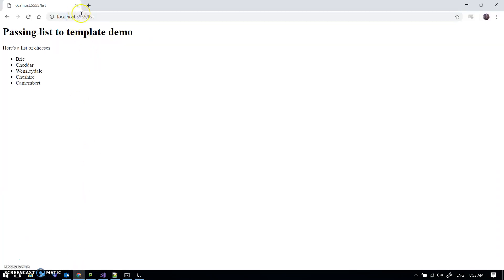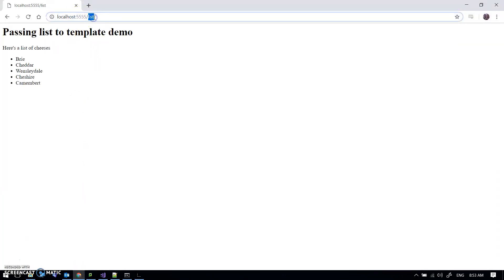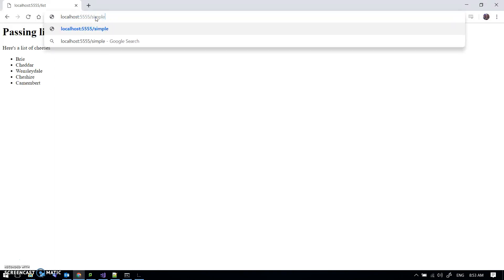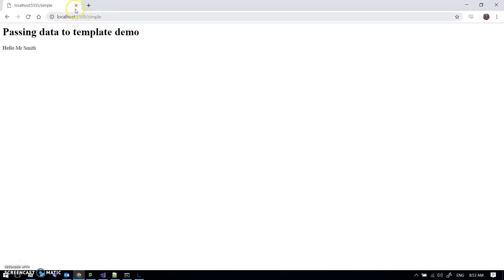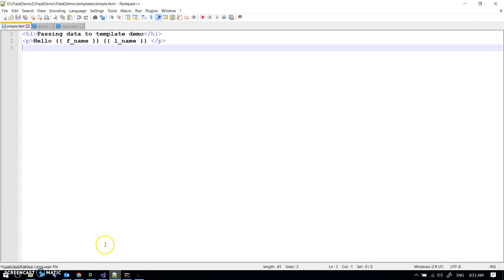So if I just have a look at this and go to slash simple — hello Mr. Smith, as you might expect: fname and lname.